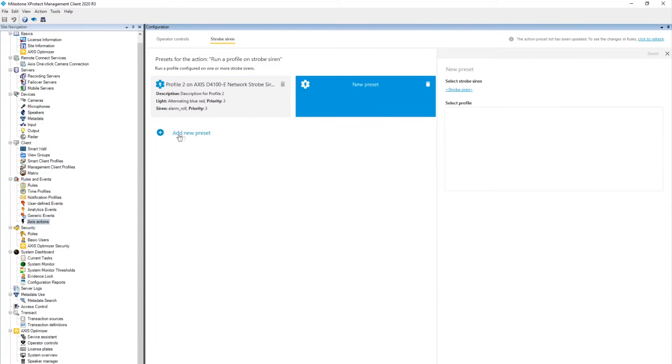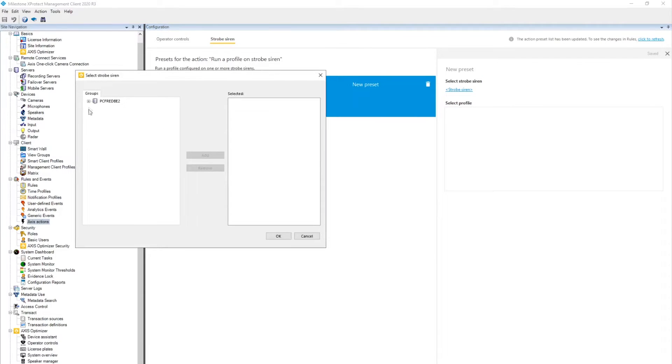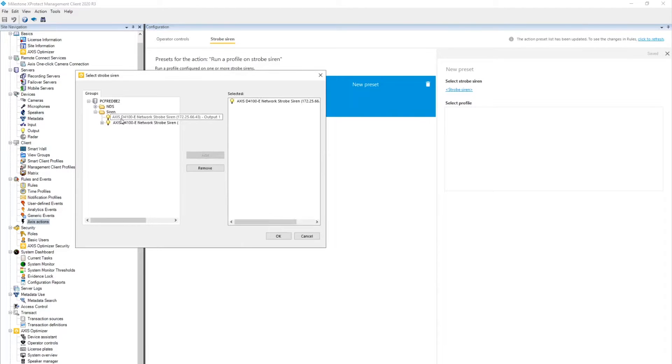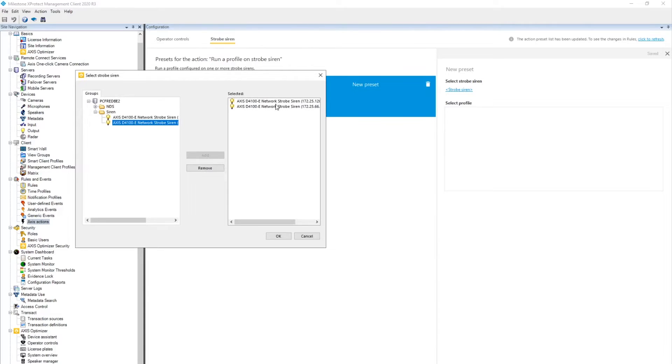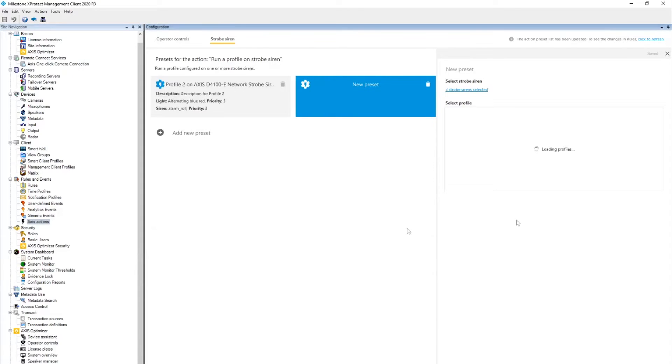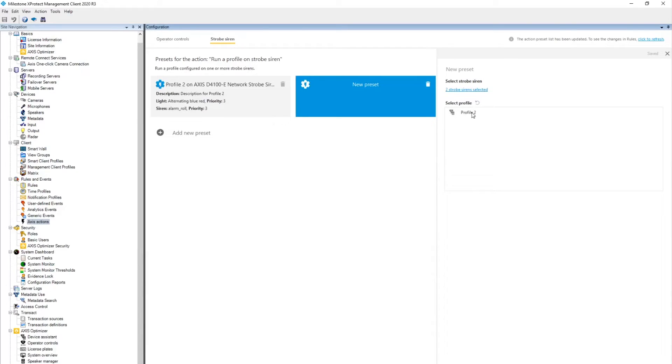Let's create one more preset. This time, we create a preset that includes both sirens. Since we selected both sirens, we see the profiles that are available on both sirens. They have the same name, but the profiles can differ.